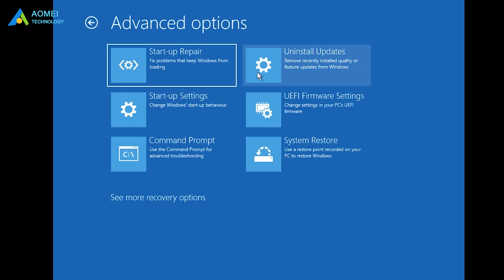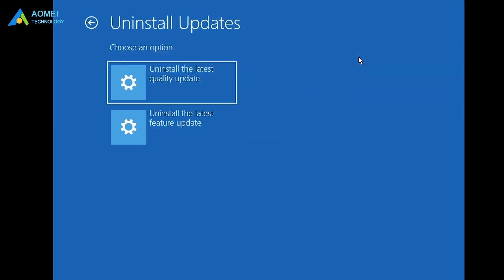In this Advanced Options window, select Uninstall Updates. And select Uninstall Latest Feature Update.